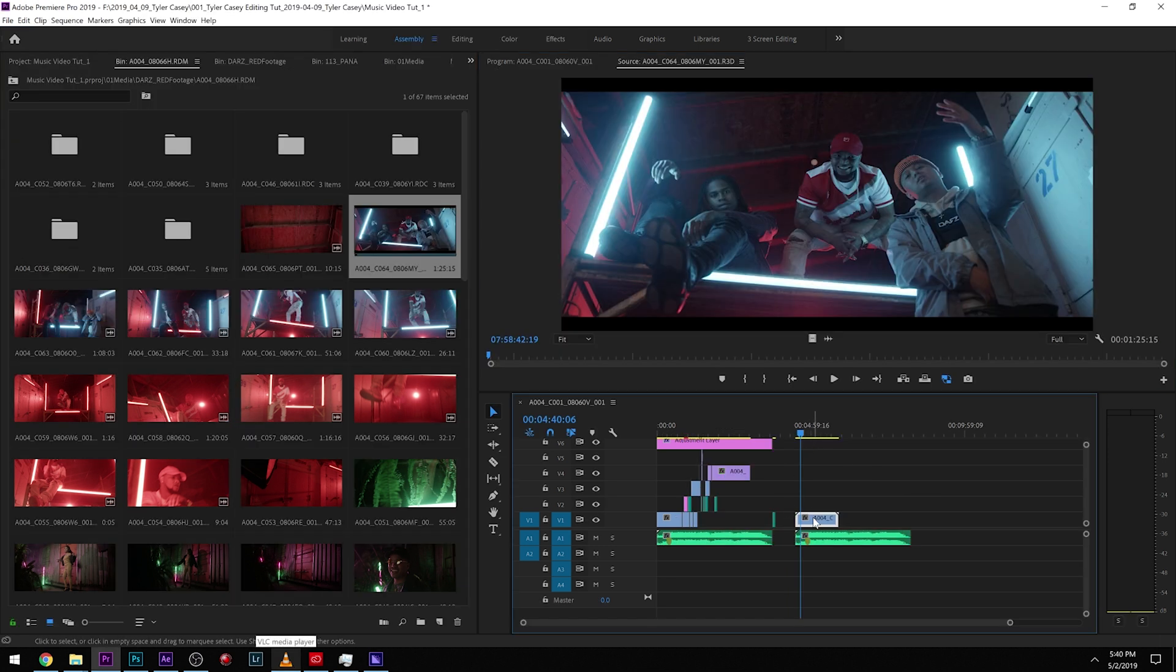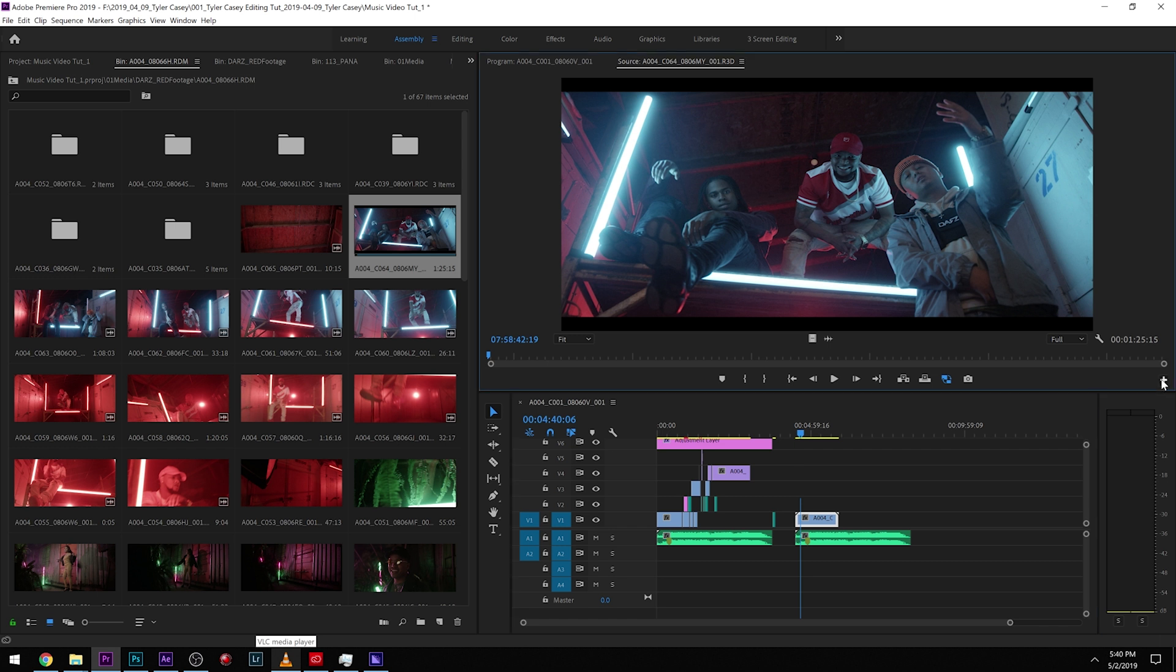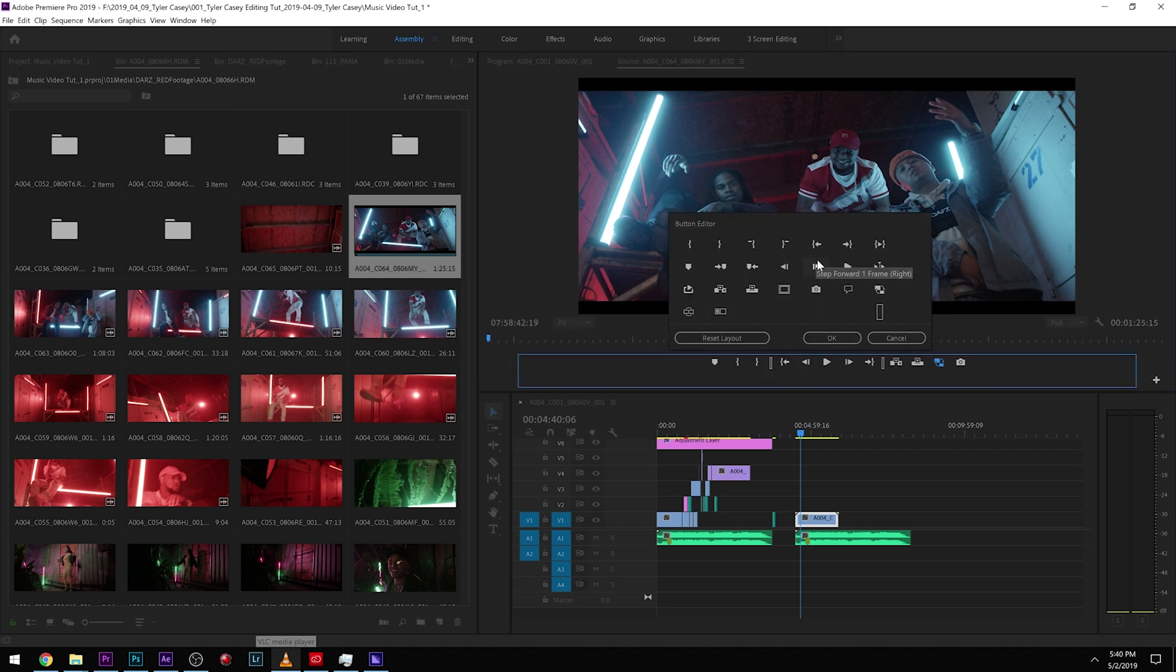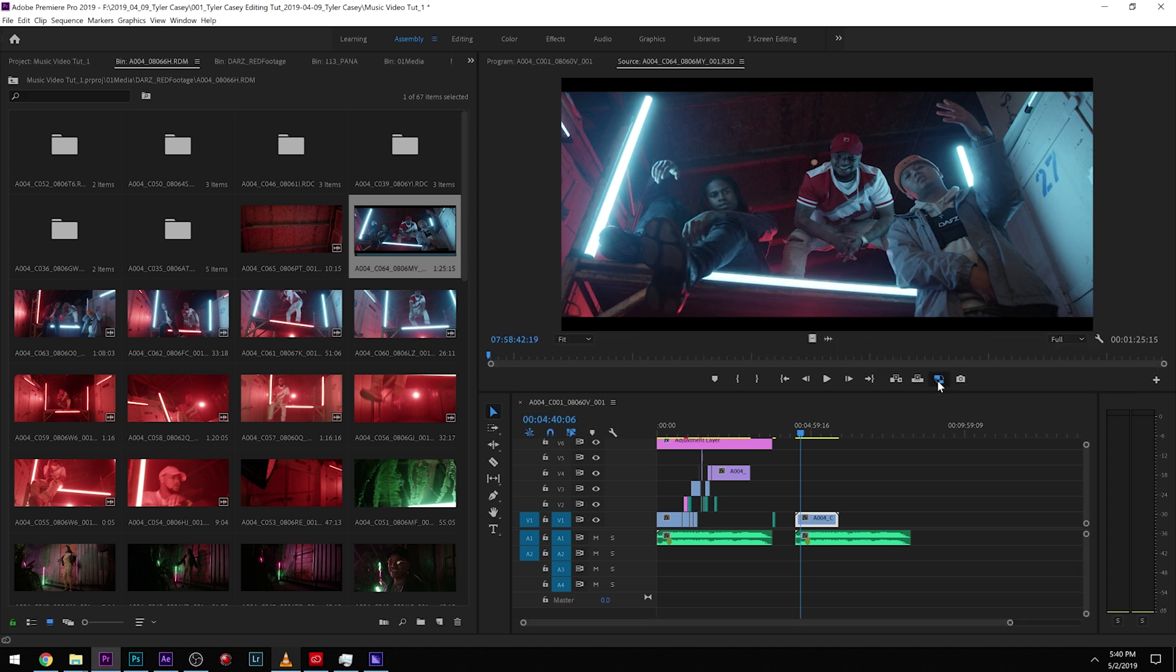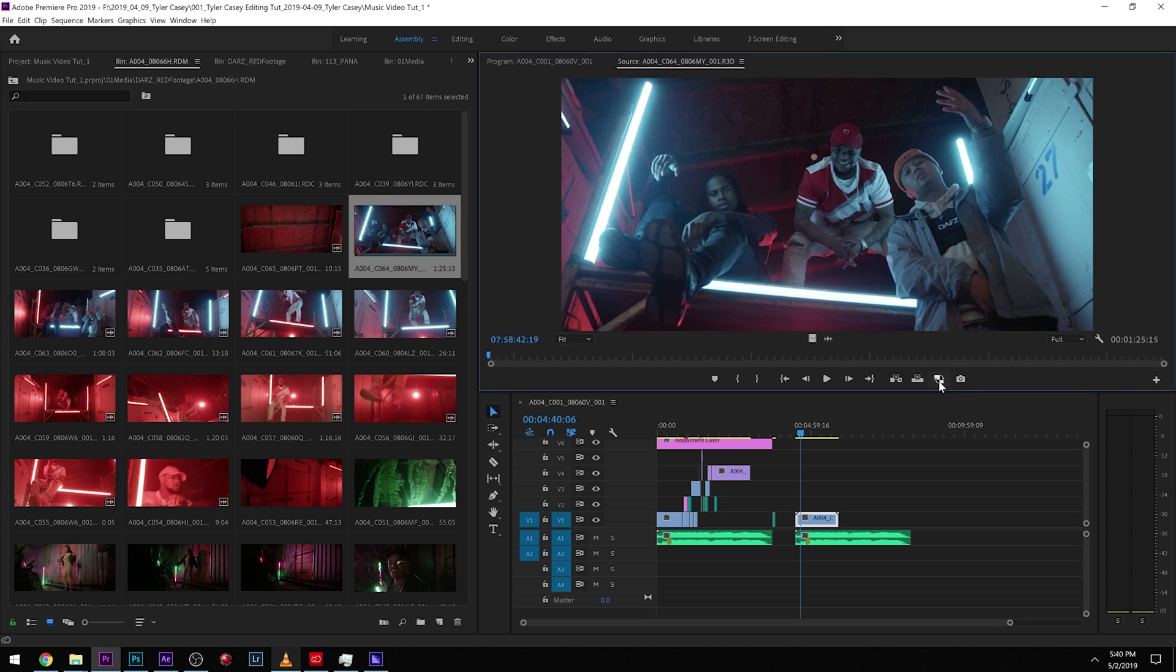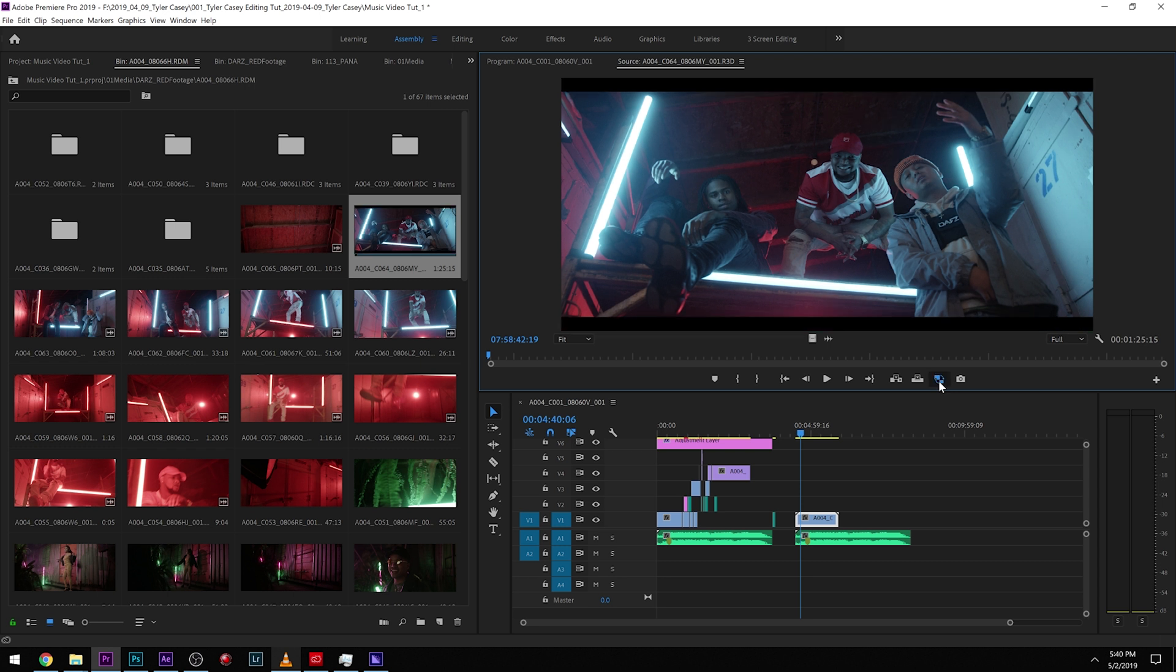So I dragged in the clip right here. And if you guys don't see this button right here, just click this plus. And then all you have to do is just drag it right onto there. Mine's already dragged and then click OK. So what this does is it toggles your proxy on and off. So you can see this is the full resolution media and then this is the proxy. So we can see it made proxies.